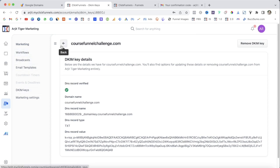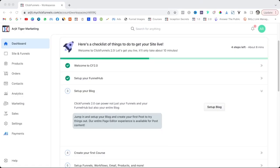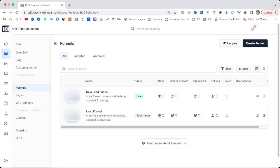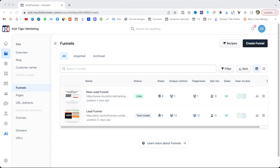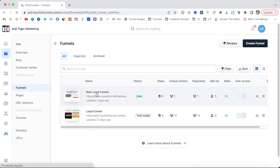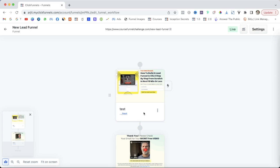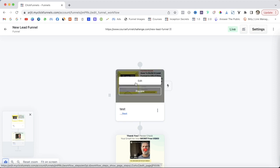Now let's build our first funnel. Click on Sites and Funnels, then click on Funnels. I'll also share a link to this funnel that we are going to build today — you can import it into your ClickFunnels 2.0 account for free as a bonus. Click the link and it will take you to the page. If you're already logged in it will automatically import into your ClickFunnels account. Click New Lead Funnel — you also have pre-built funnels available here.